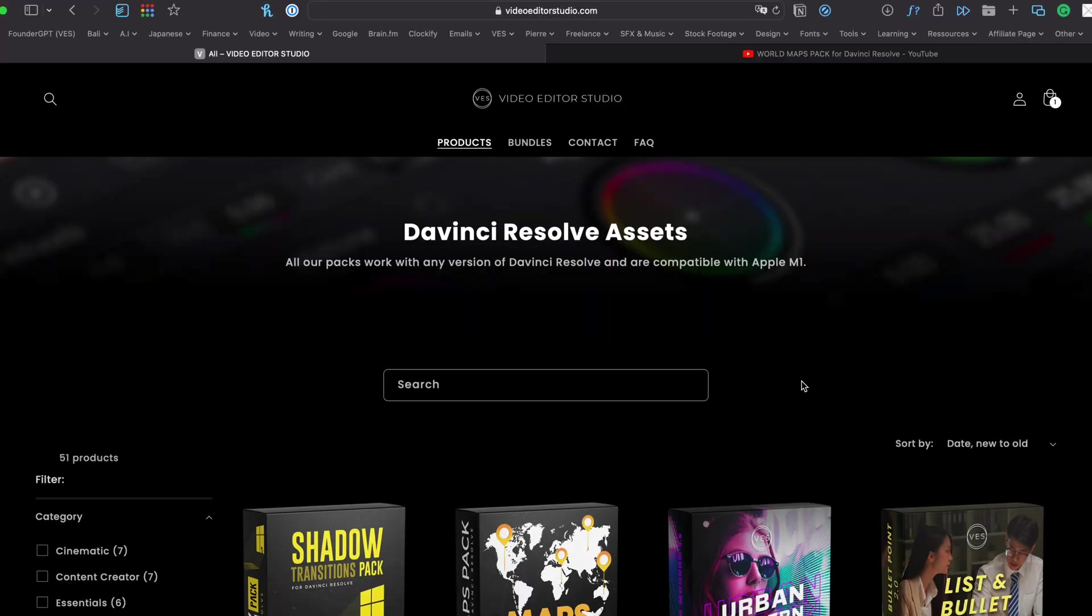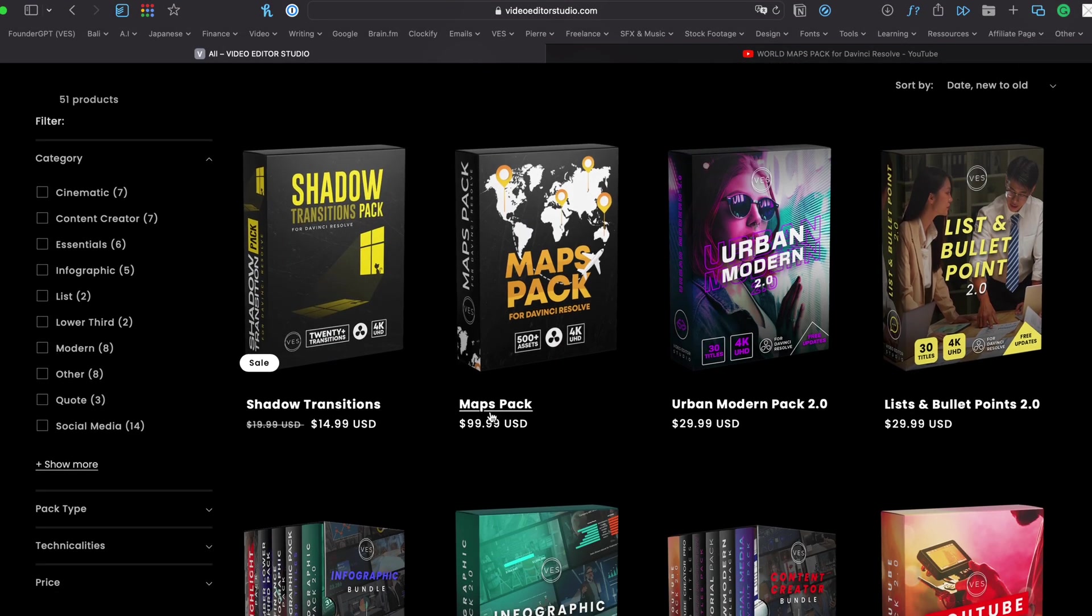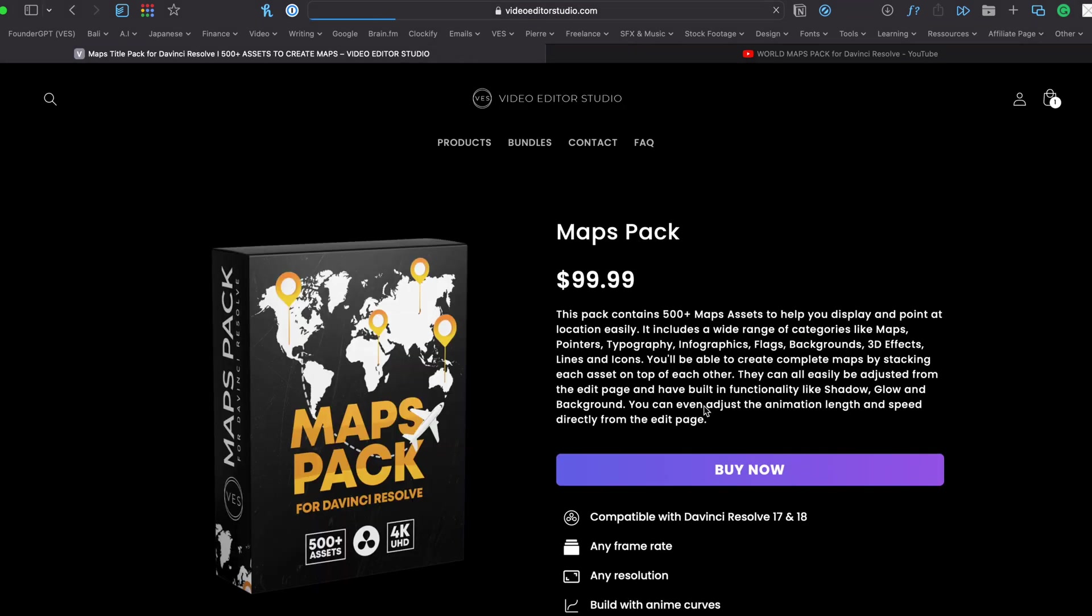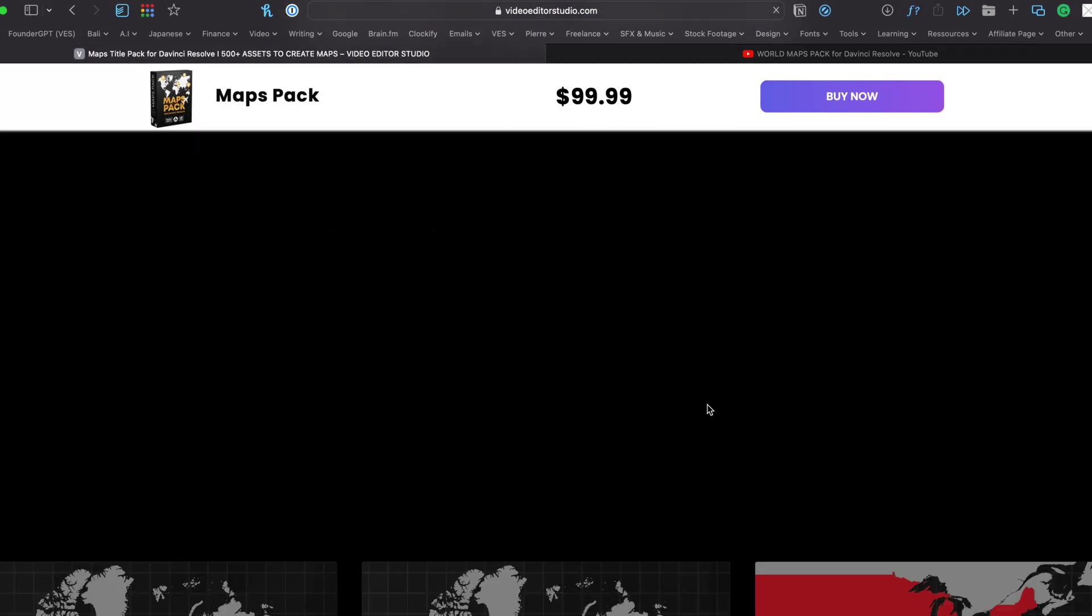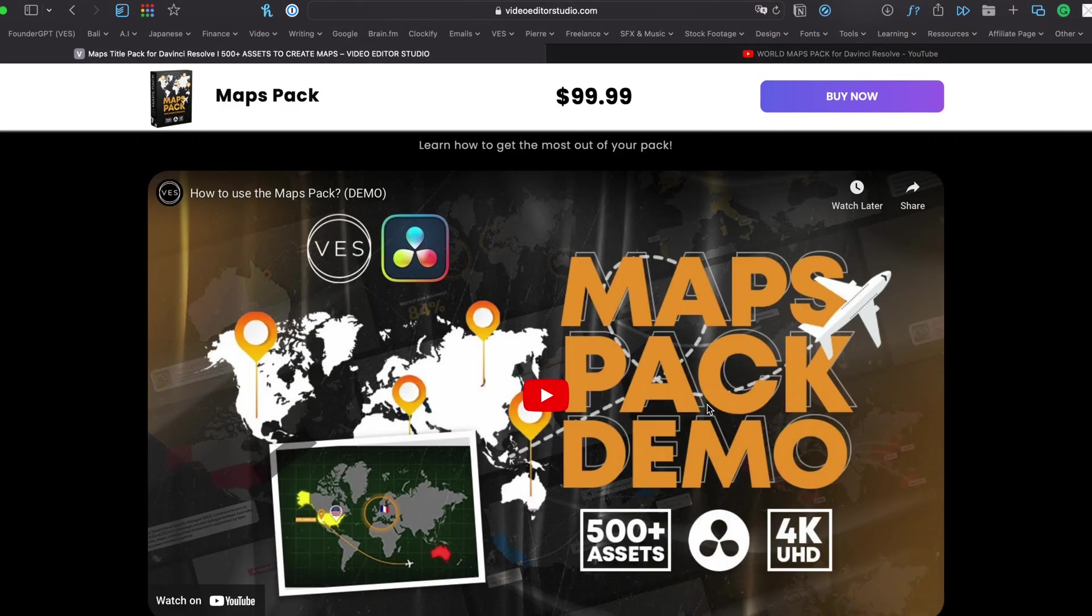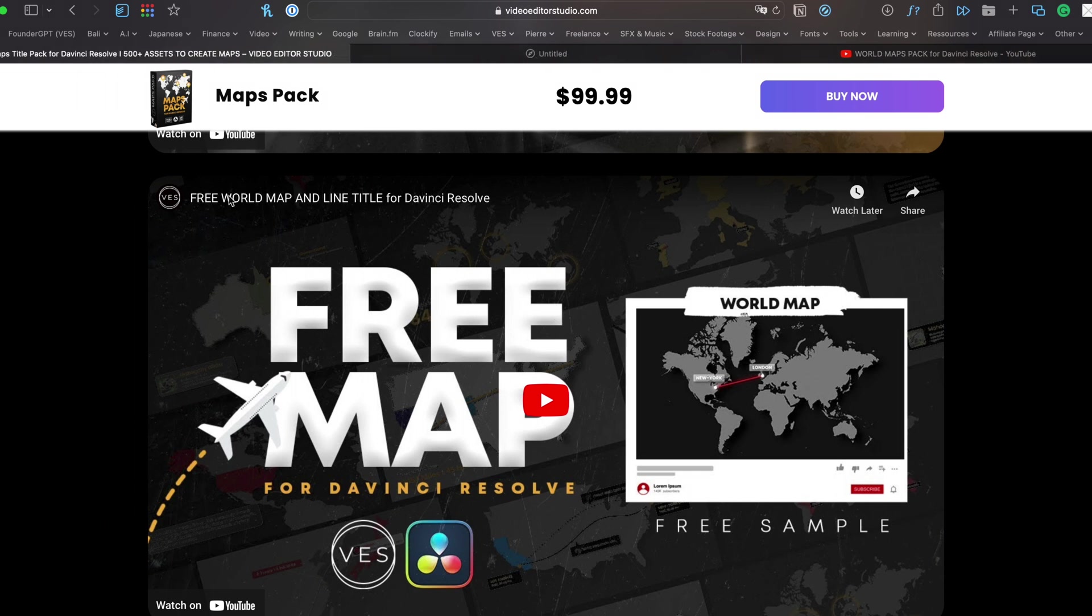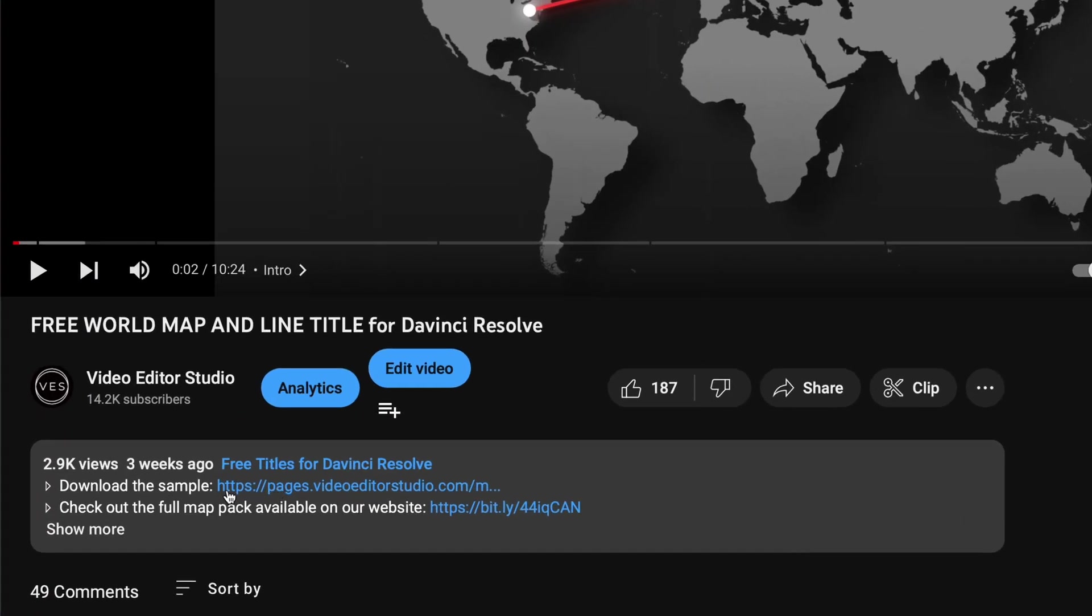As some of you might know, every time we release a new pack on our website, we also give away a free sample for you to try out and use in your projects. You can always download that sample by scrolling all the way down. Generally there's a video for a free title you can click over to, and in the description you'll get a link where you can download the sample.